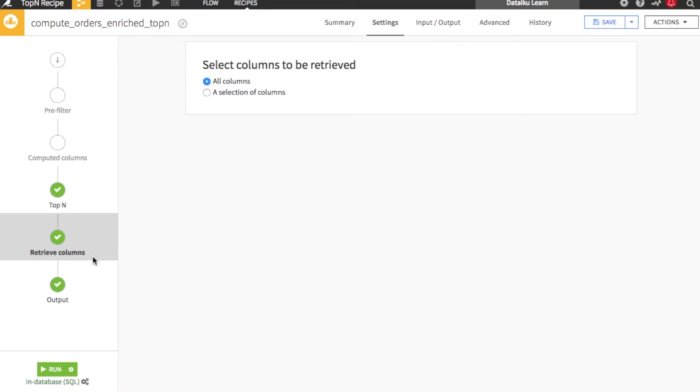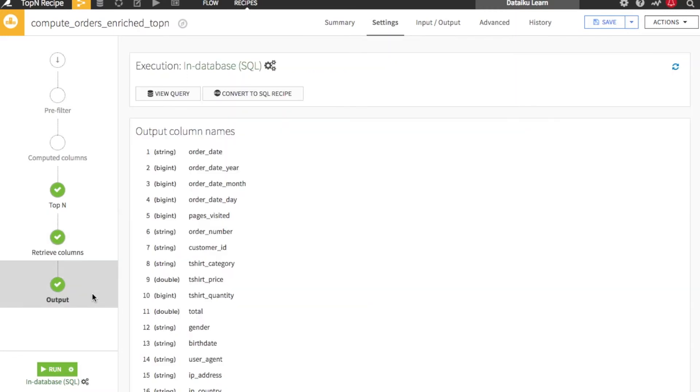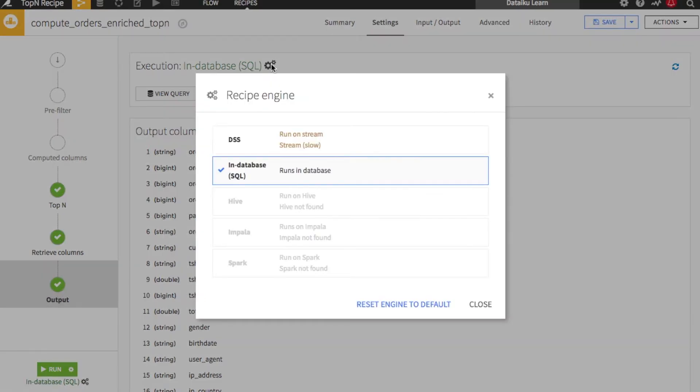Finally, let's look at the output step. This gives you a chance to review the columns of the output data set and their storage types. Additionally, you can set the engine that will be used at runtime. Here we are running in SQL.